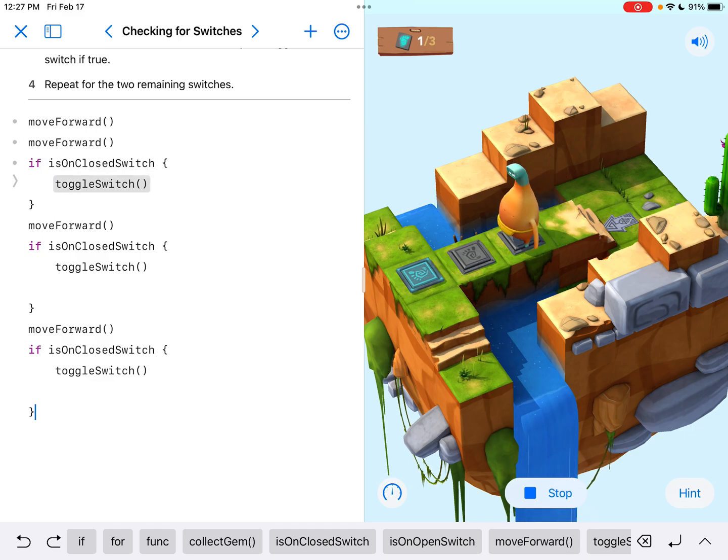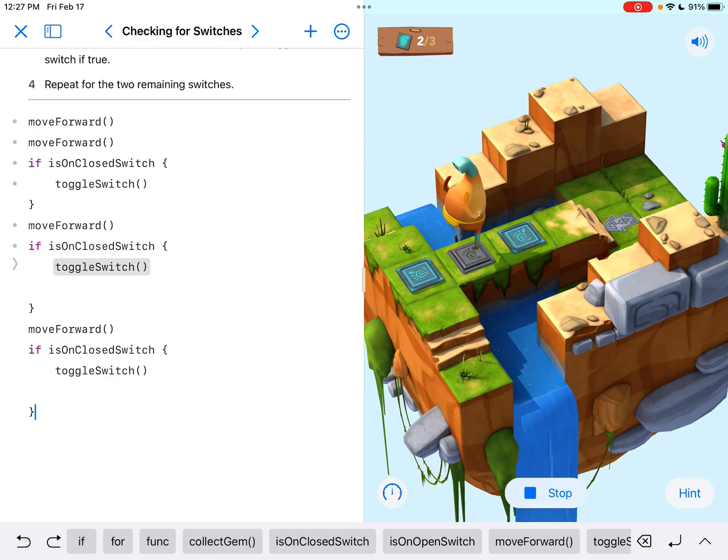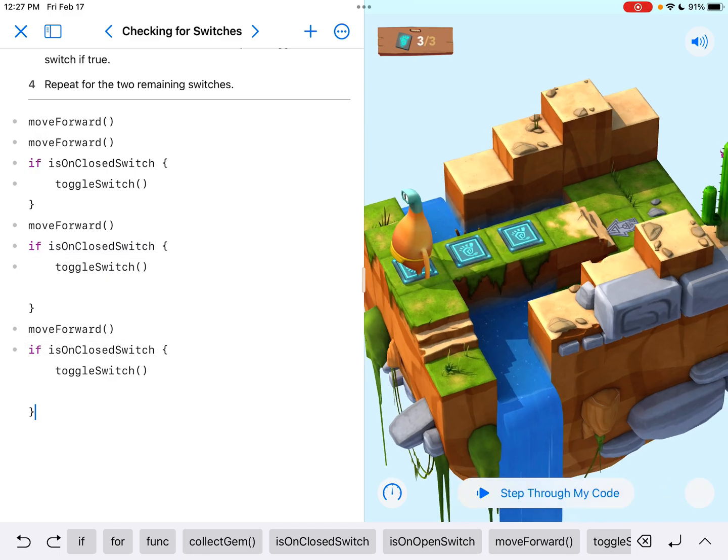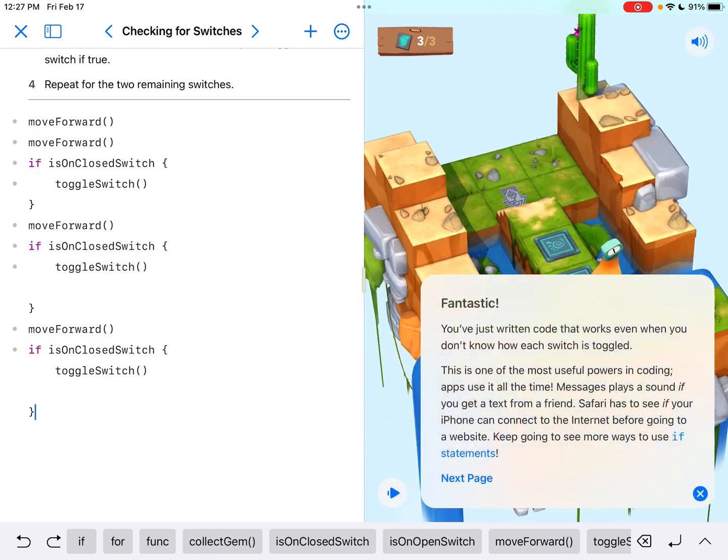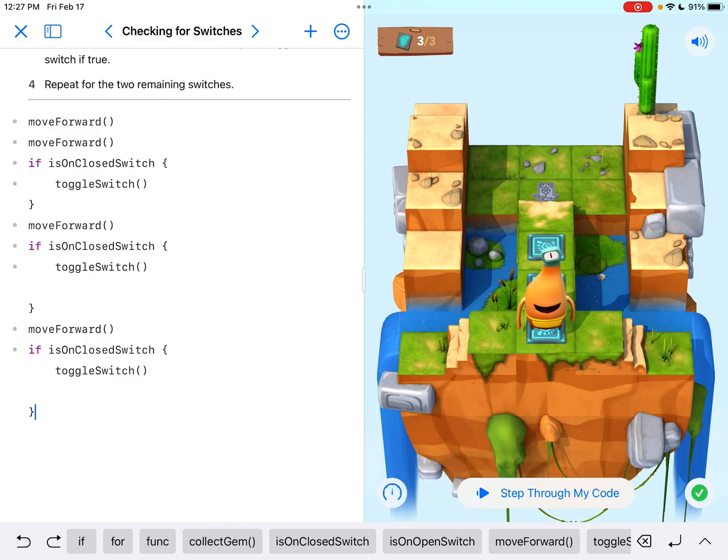Let's see. Okay. It's saying, oh, it is on a closed switch. So toggle it. Okay. Oh, it is on a closed switch. So toggle it. And here it's going to say, oh, nope, it's not on one. So it didn't do anything. And there we go. We finished.